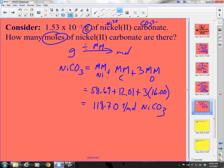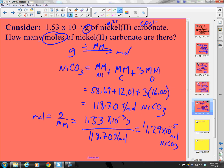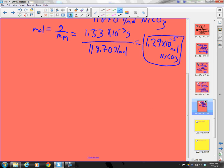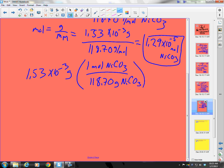Working this without dimensional analysis: moles equal grams divided by molar mass. My grams are 1.53 times 10⁻³ grams divided by 118.70 grams per mole. That gives 1.29 times 10⁻⁵ moles of nickel(II) carbonate, with 3 sig figs. Using dimensional analysis: 1.53 times 10⁻³ grams times 1 mole of nickel(II) carbonate over 118.70 grams of nickel(II) carbonate gives the same answer.